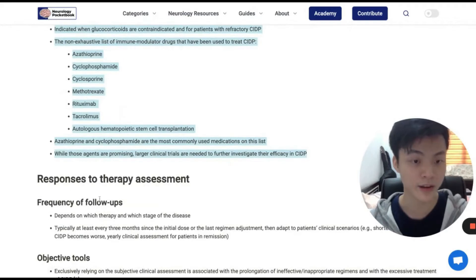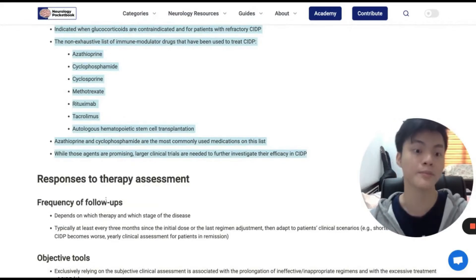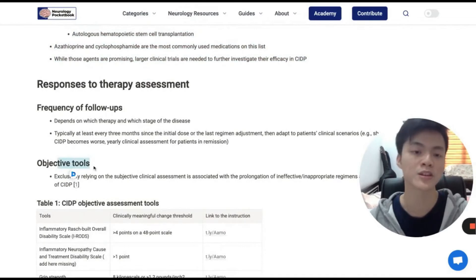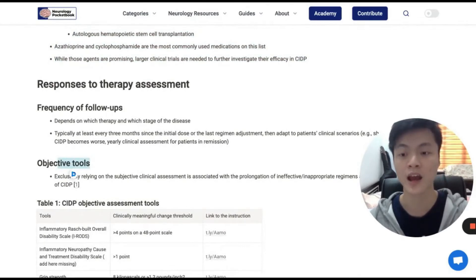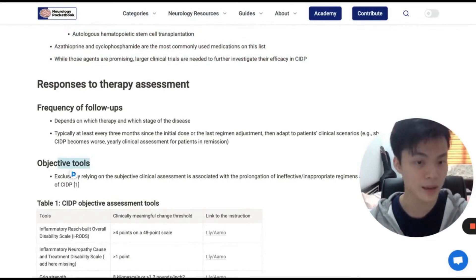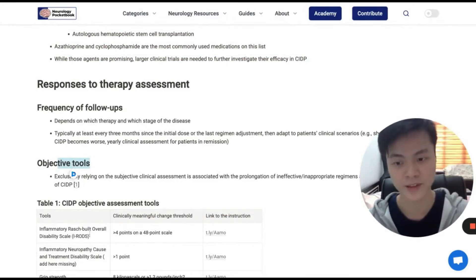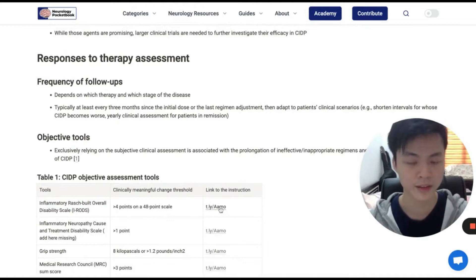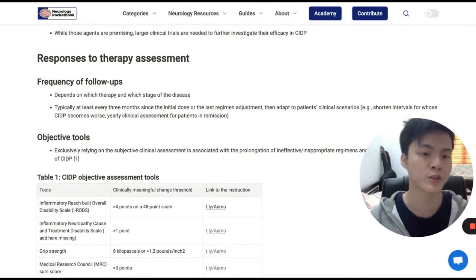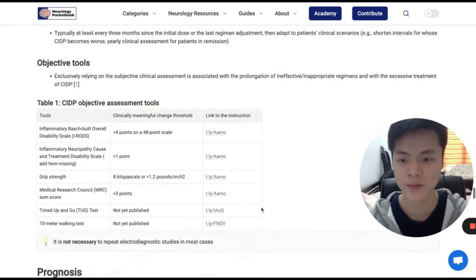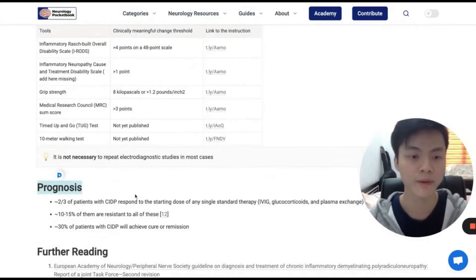As CIDP is a chronic disorder, a follow-up plan is a must. Here we provide some tools with which you can objectively assess your patients throughout their treatment course. If you're interested in this skill, you can click on the link, and that will bring you to a website showing you how to score your patient's symptoms. We wrap up the chapter with prognosis.